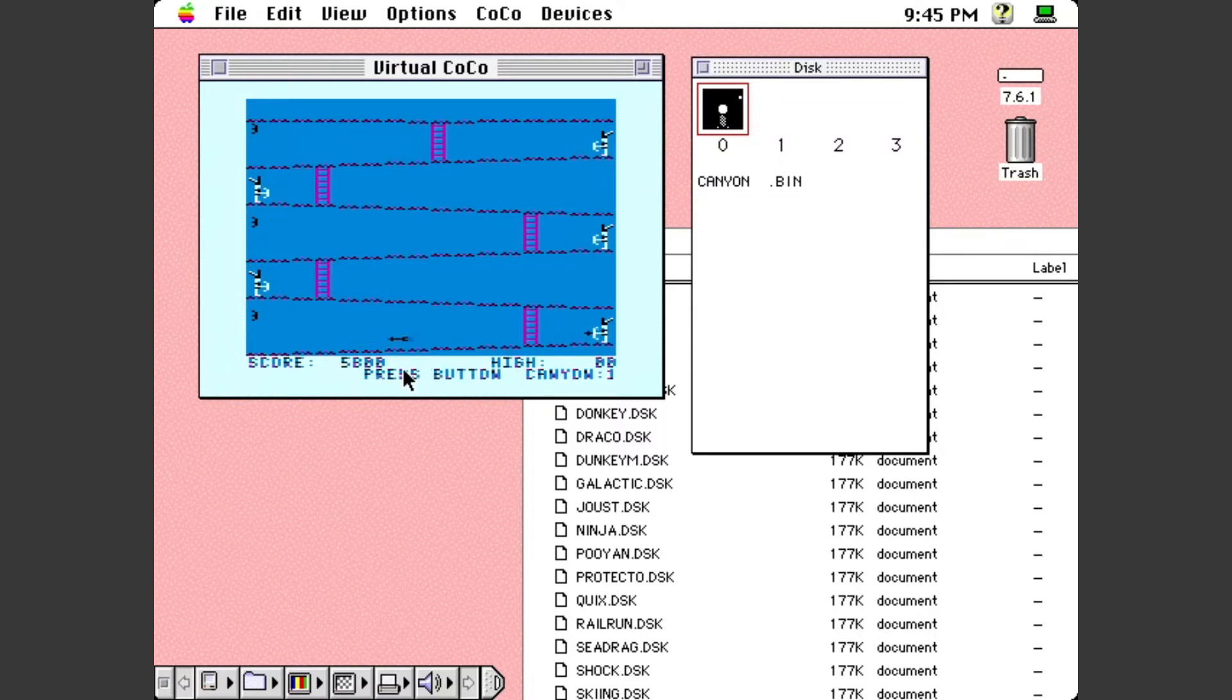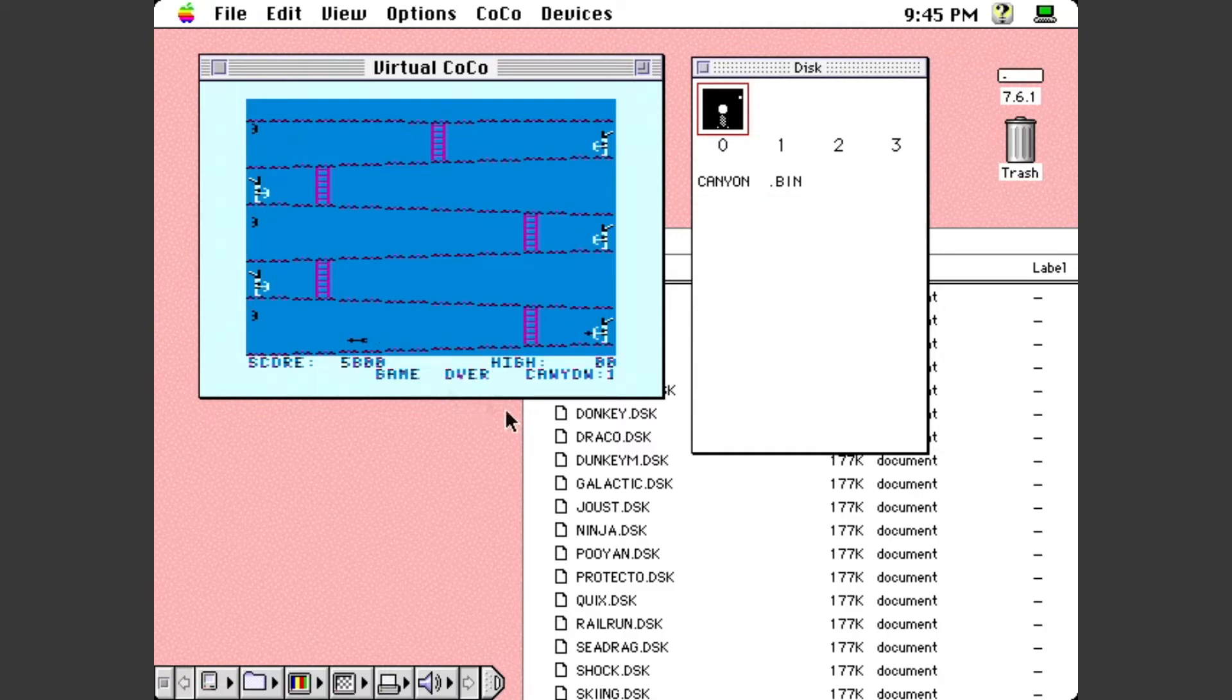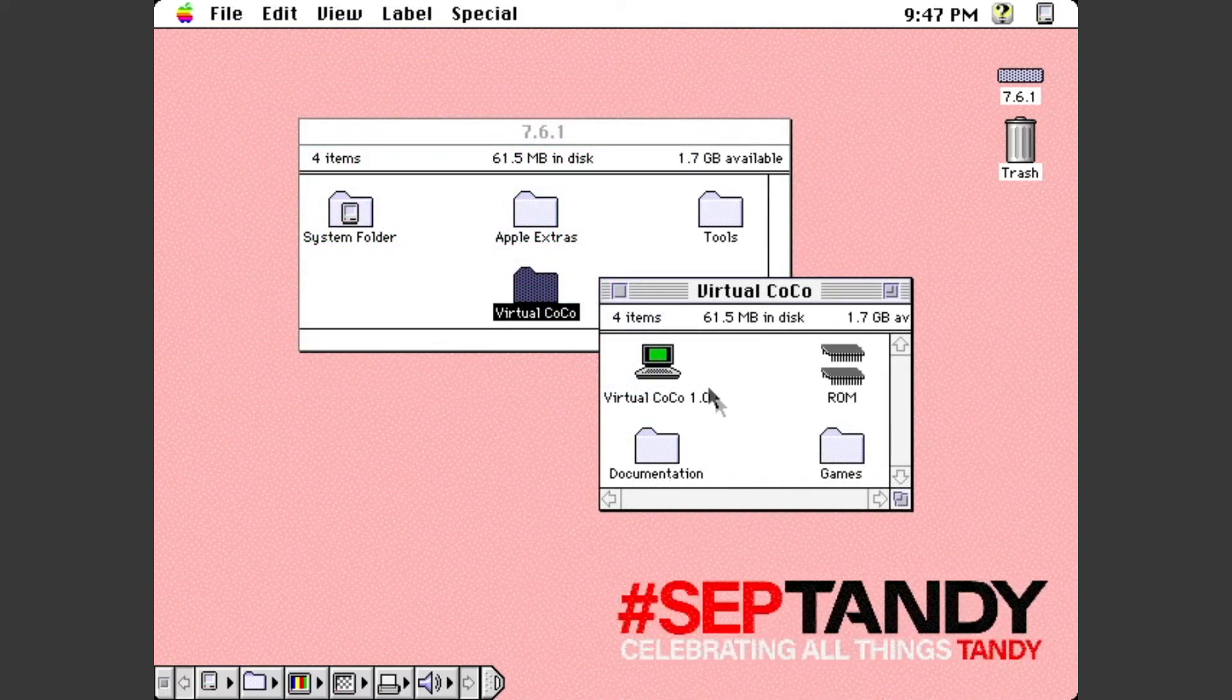Oh. Well, there you have it. Obviously I'm very terrible at Canyon. So, but there are a lot of other cool games that do work on this emulator and they're all worth just checking out.